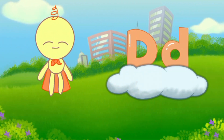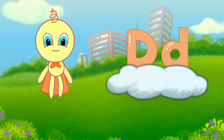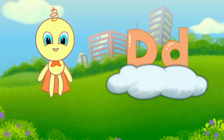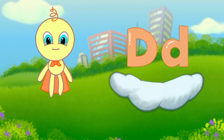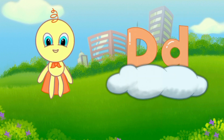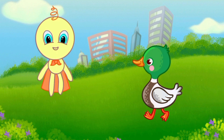This is capital D and small d. D, D, D. Duck.